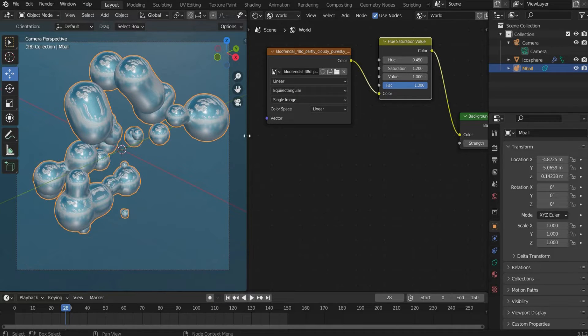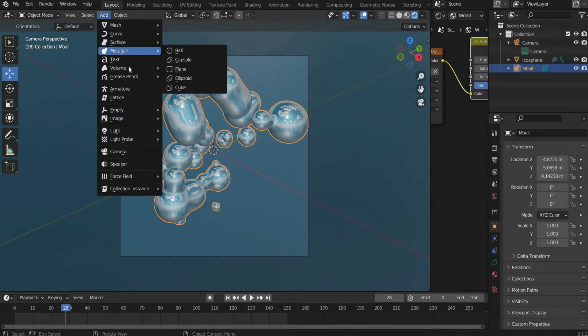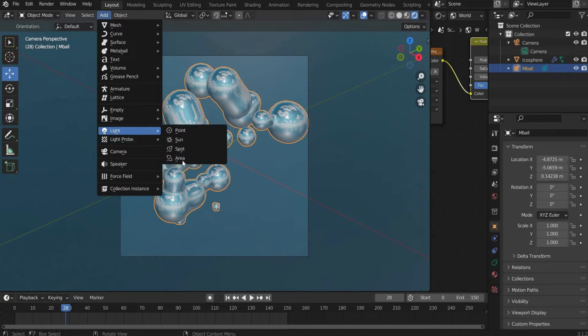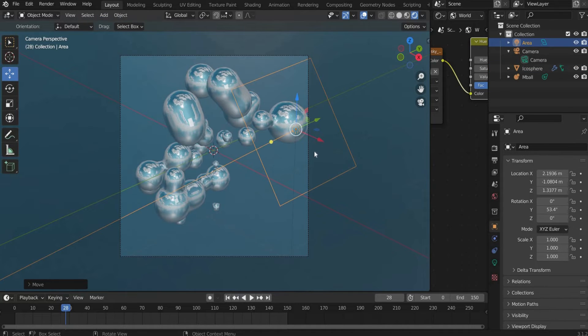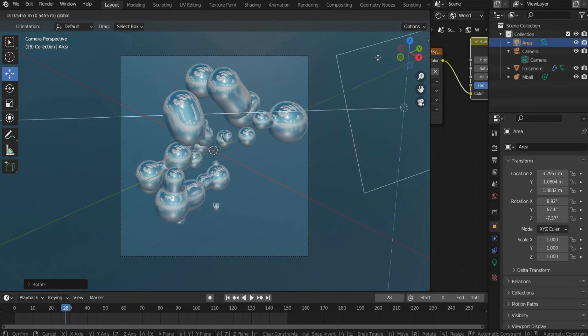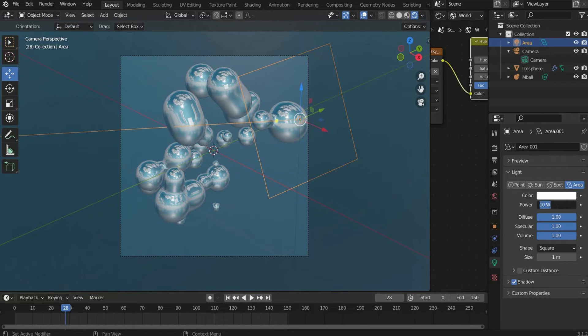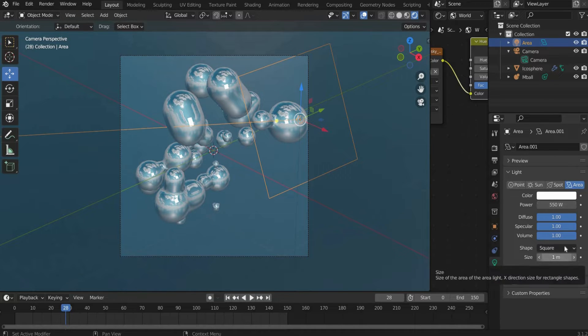Finally we set an Area Light as the Sun. I set the Mode to Point, the Wattage to 550 and the Radius to 0.3.